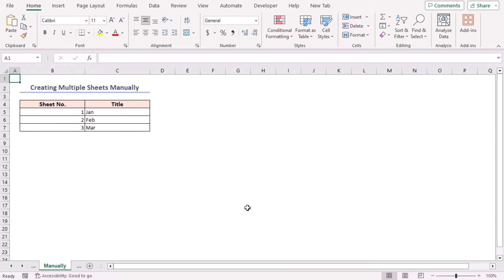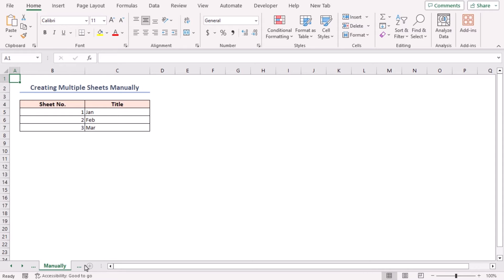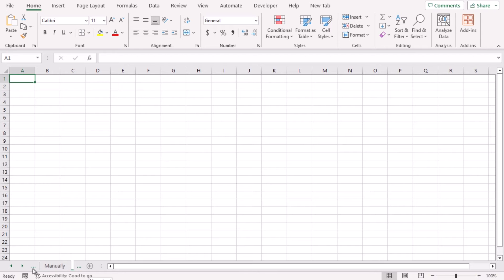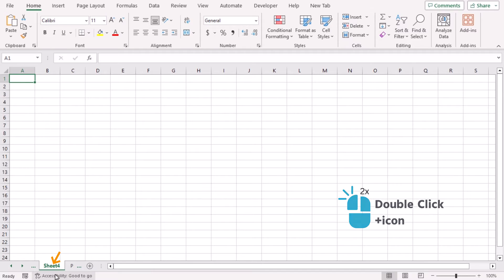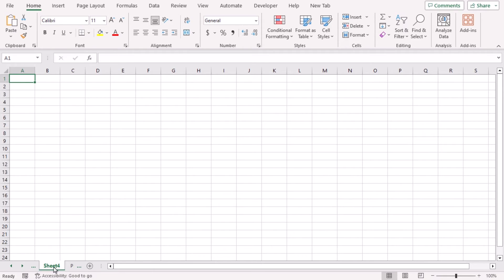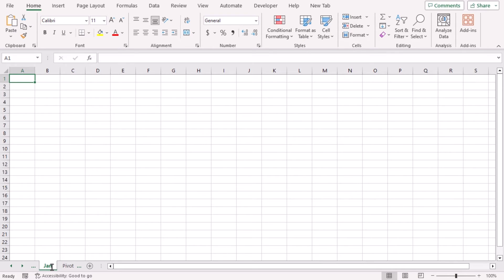The first method is a straightforward and easy process — basically the manual one. Click the plus icon that you will find in the sheet tab present at the bottom part in Excel. That will create a new sheet. Then double-click the sheet title and rename it with your desired name. In this way, you will get a new sheet with a new title.